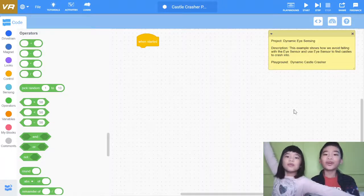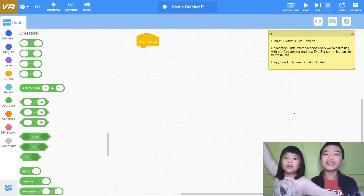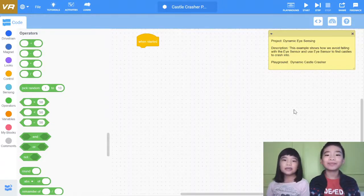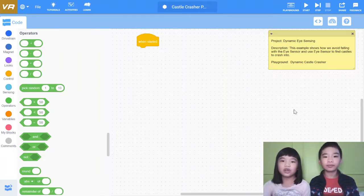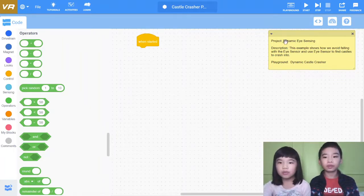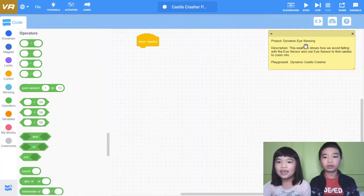Welcome to Good and with Kids. My name is Kalia and my name is Andrew. Today we're in VEX code, and this project is going to be about dynamic eye sensing.